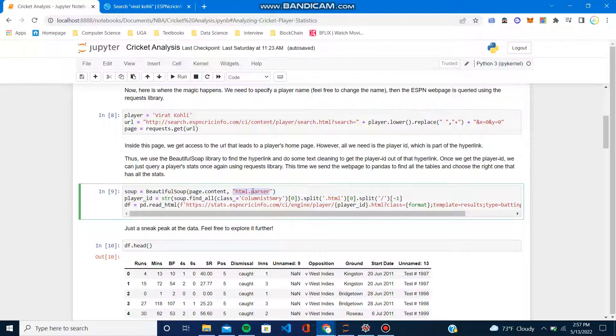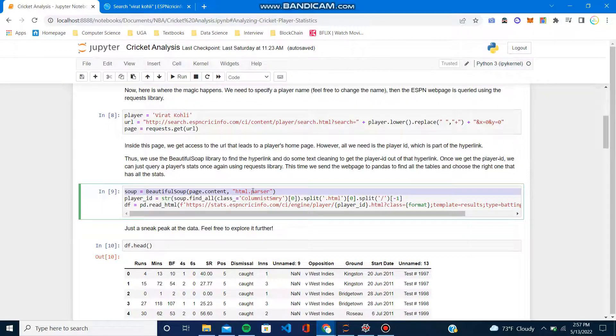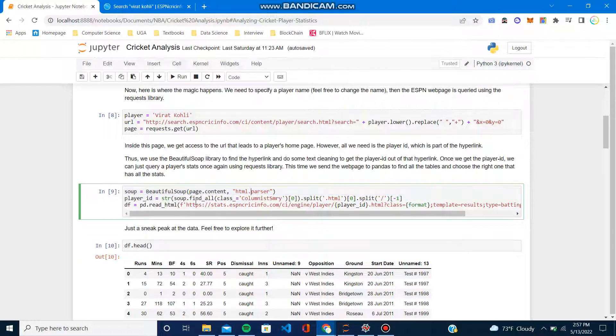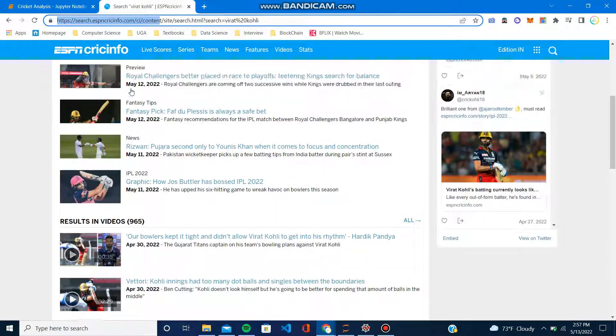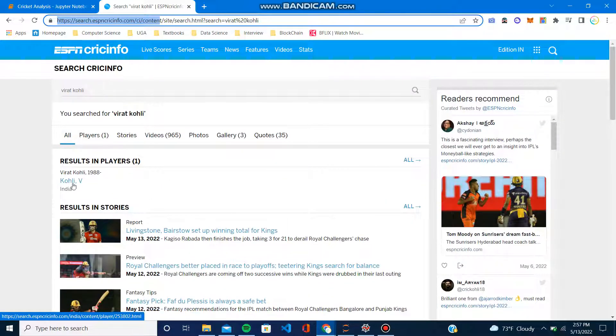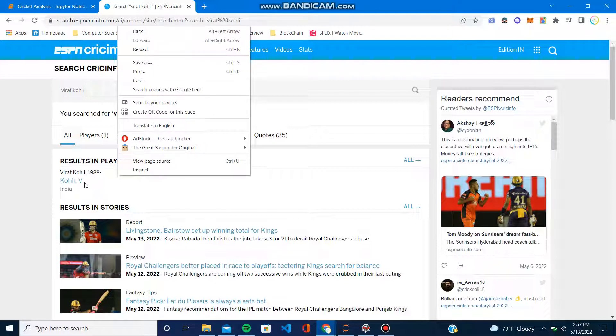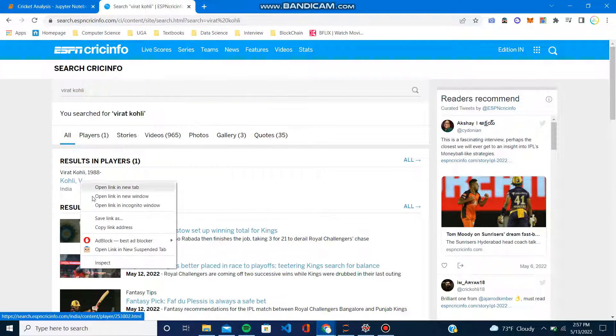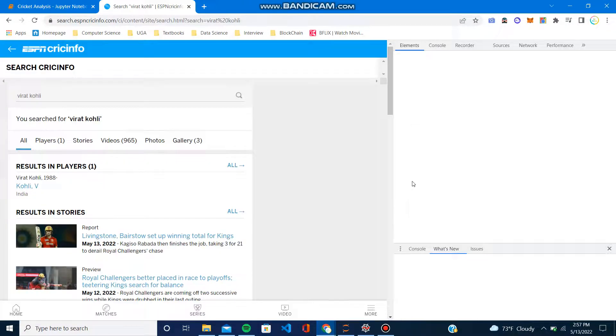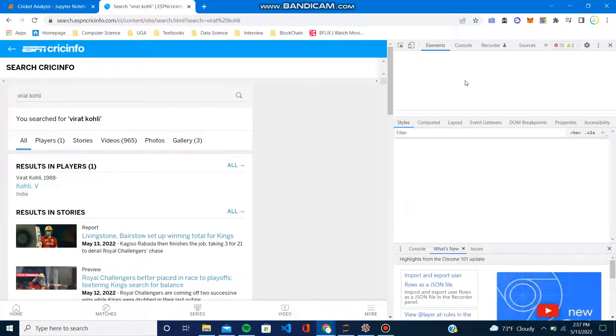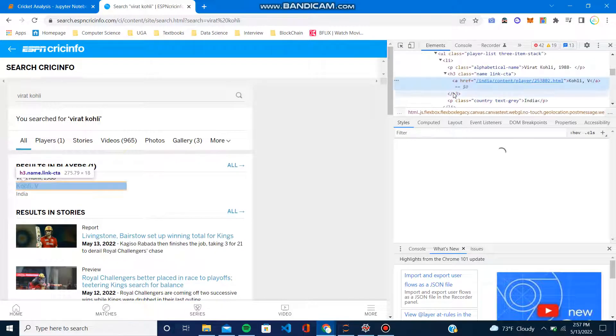Beautiful Soup is obviously really powerful. Essentially it does its parsing using an HTML parser. Then inside that Beautiful Soup, the only thing we need is the player ID.